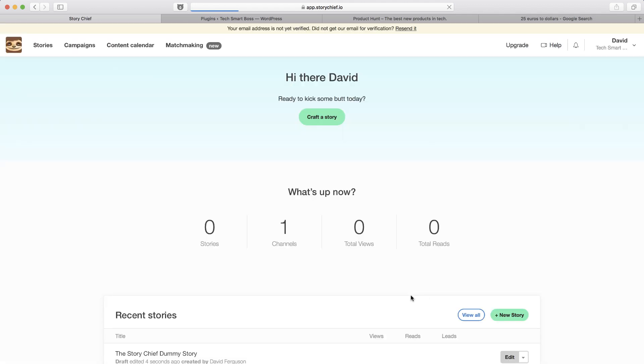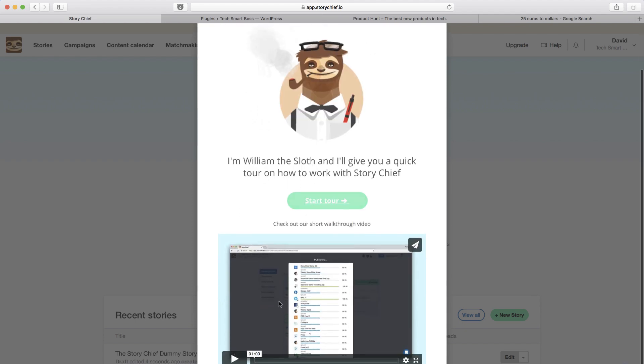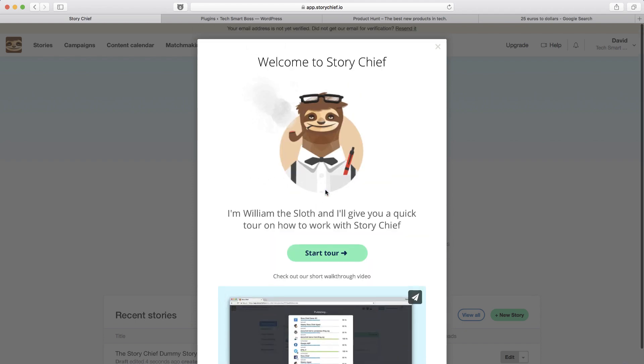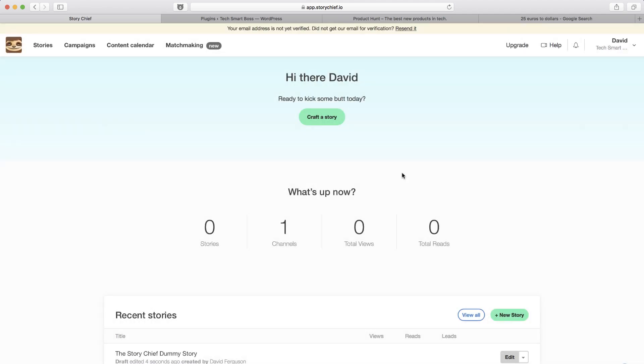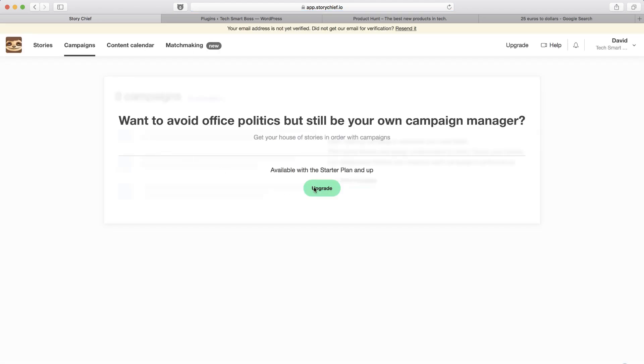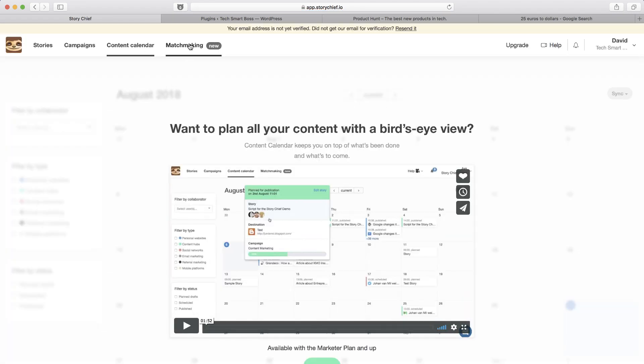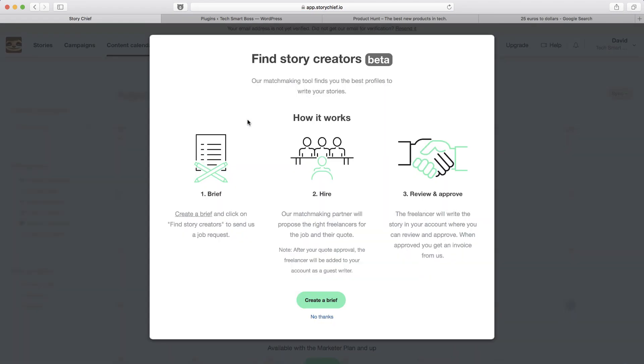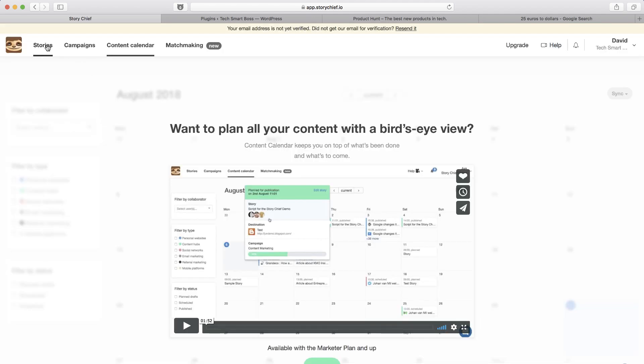Gives me a little starting tour, but I'm going to go ahead and close that down. Now, you'll notice that when you're on that free plan, all the things like the campaigns, the content calendar, the matchmaking that was that talent pool they were talking about, you've got to upgrade to get to those. So a lot of those sorts of things here.